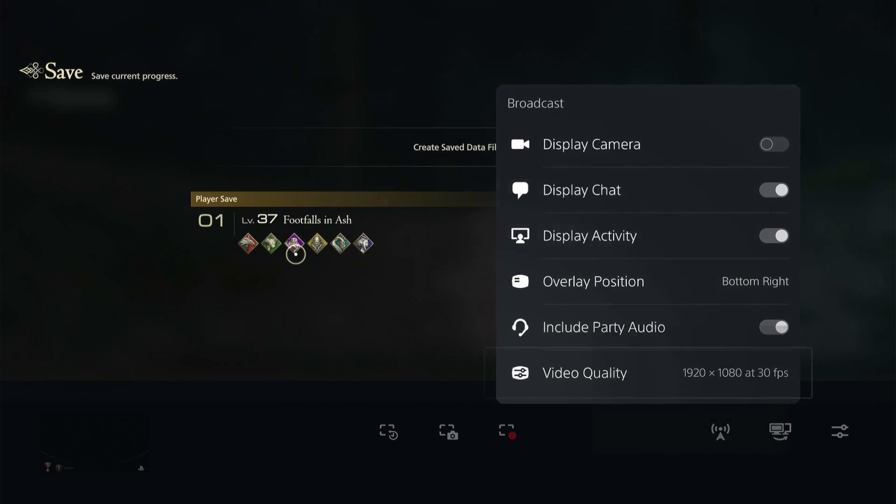In the video quality, you're going to want to make sure this is set up to whatever your resolution is and what you can stream at. Mine is set to 1920 by 1080 at 30 frames per second.